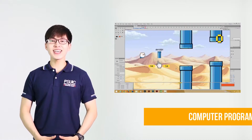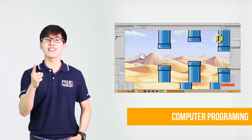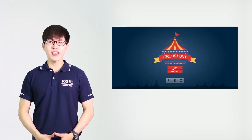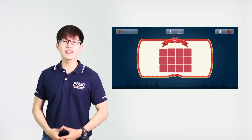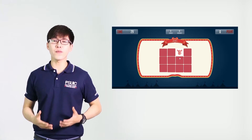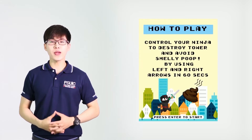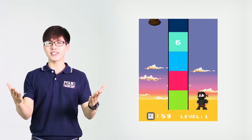Here comes one of the most challenging courses: computer programming. In this course, students will get to learn the languages of computer programming and how to apply this knowledge in application and game production.